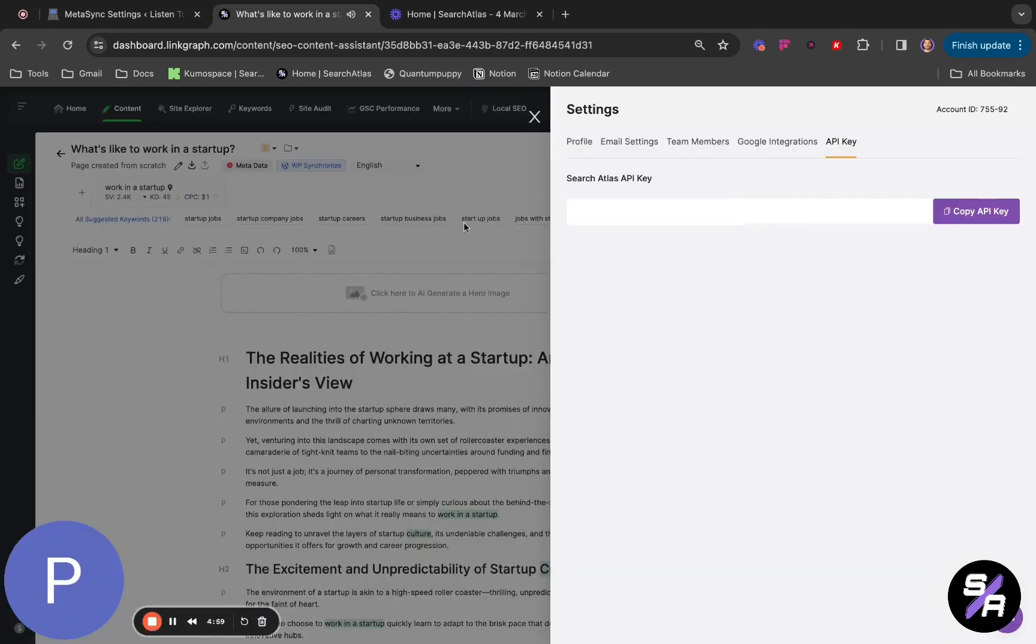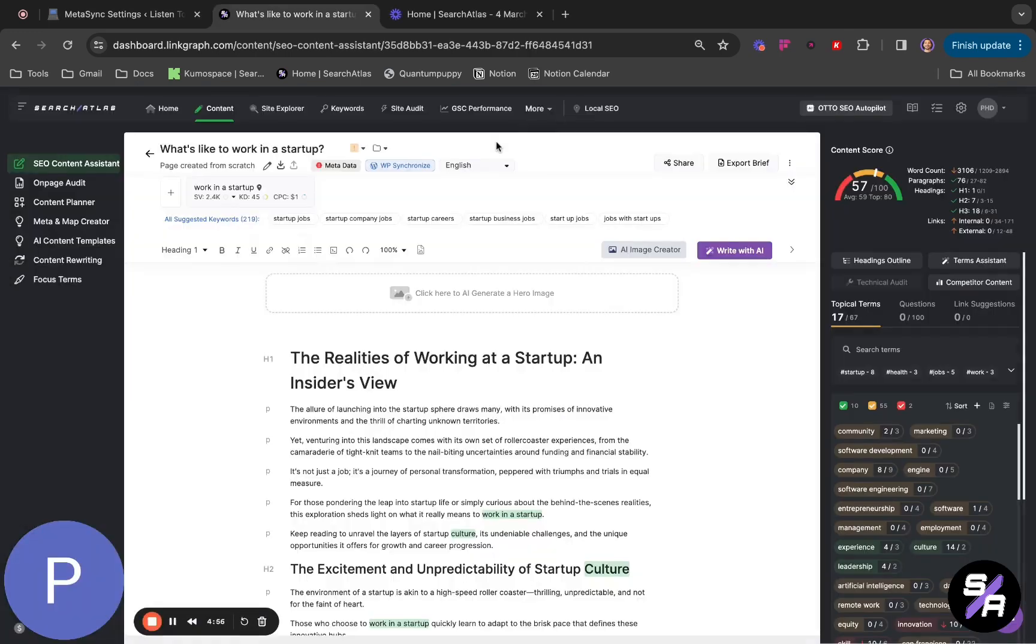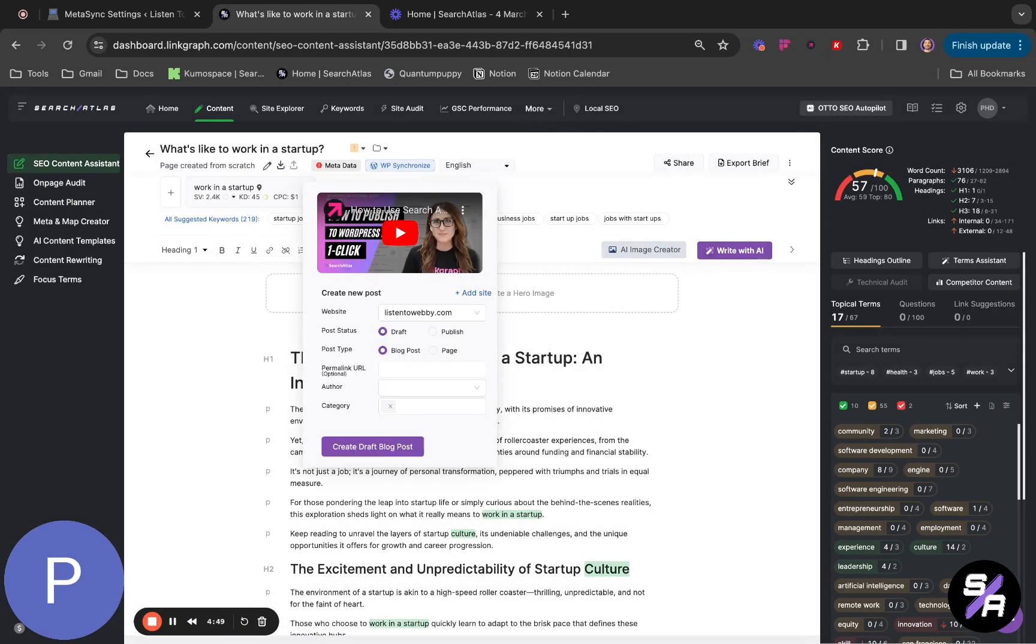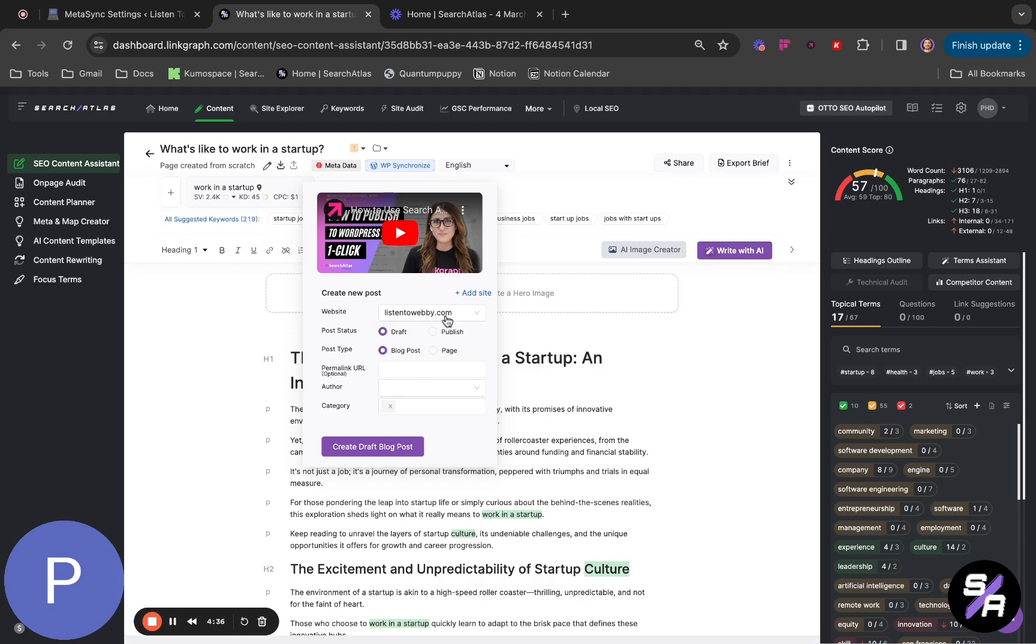Come back into your Search Atlas and here you're going to click on WP Synchronize. When your synchronize process is good, you're going to see your web page here. Now you can configure all the creation of your post. You can see your post status if you want it as a draft or you want it published directly. You will see the post type if you want it as a blog post or as a page.